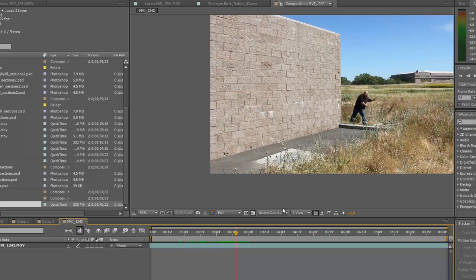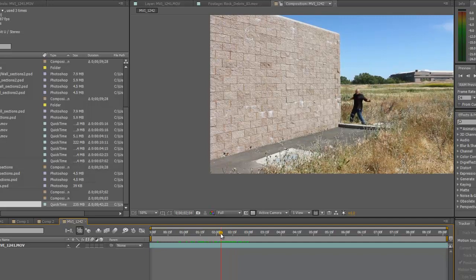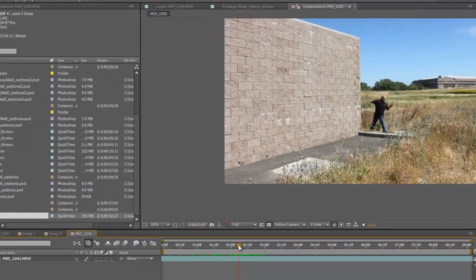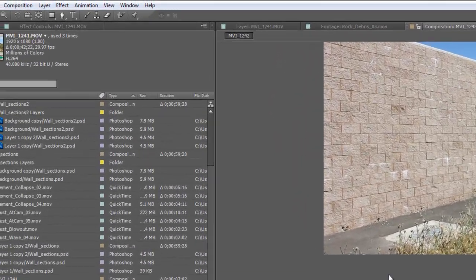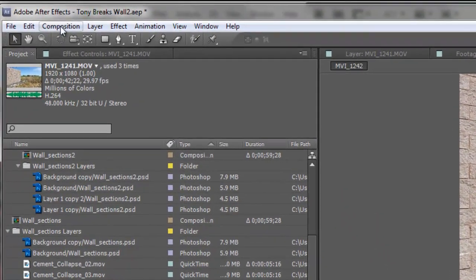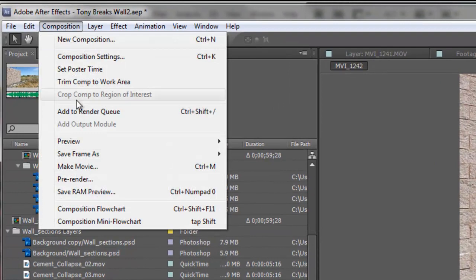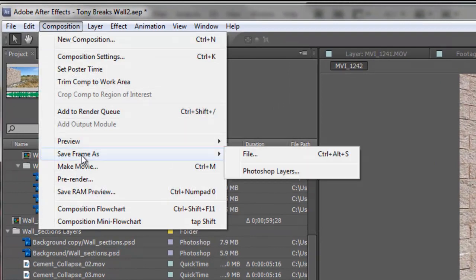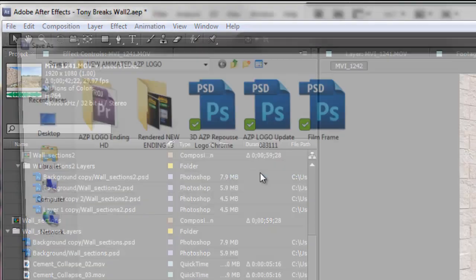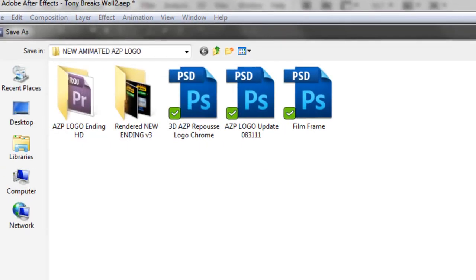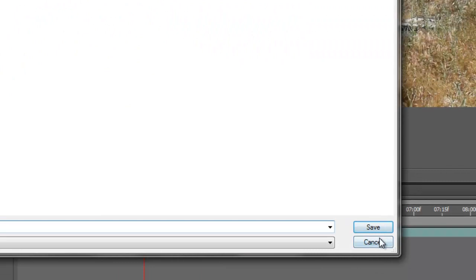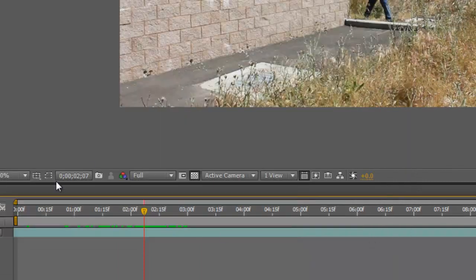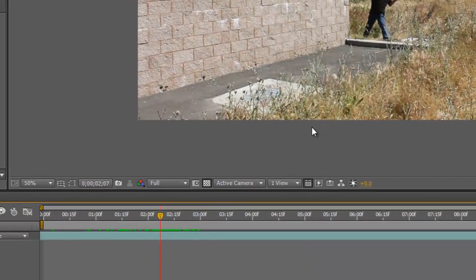The idea is that we're going to extend this wall out to meet right where he would be breaking it. We're also going to track the wall that we extended and make it look like it breaks apart. The way you do that is you set up a point right where he's supposed to be punching, then go over to Composition and save that frame into a Photoshop layer.